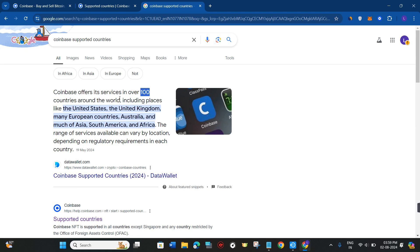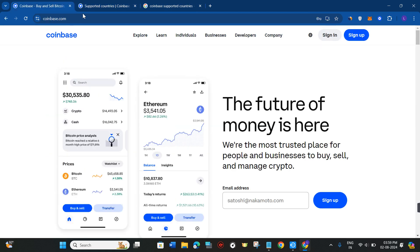If your country is not among these 100 countries, what you can do is simply use a VPN. For creating your account on Coinbase, I would recommend that if you want to use a VPN, do not go for any of the free VPNs. You need to purchase a stable VPN that creates a proxy for your account.